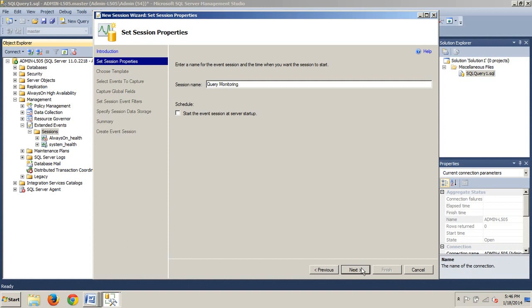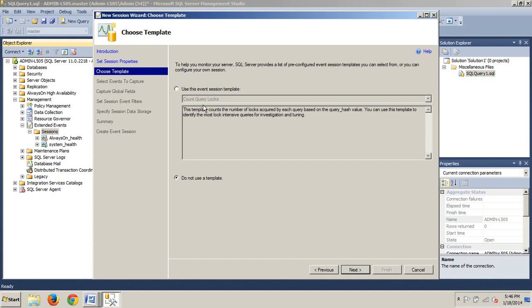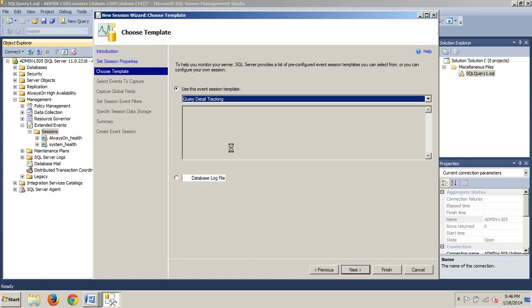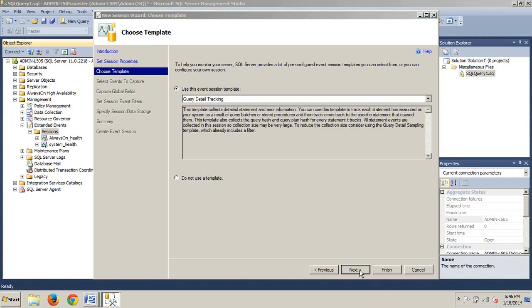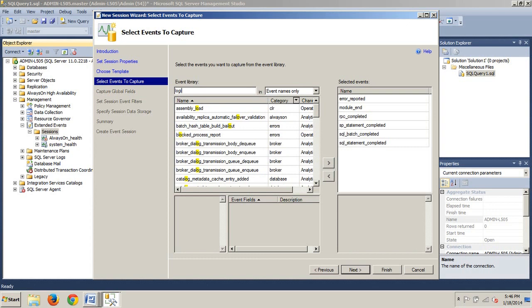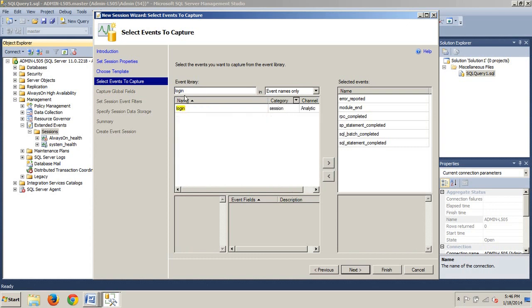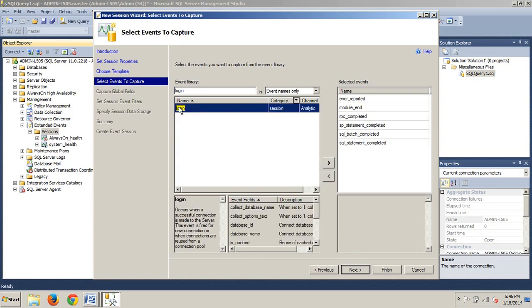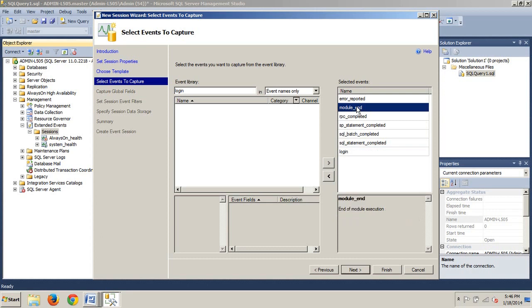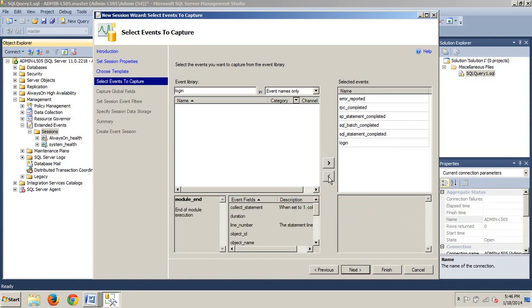Just like before, checking this box, new event session template, and we are looking for query detail tracking. Next, we are going to call the event library login. Click it, we get a description, click the arrow and it comes over here to select it. The event we want to get rid of is module_in. Other arrow, take it away.